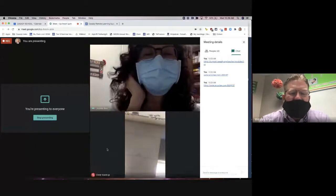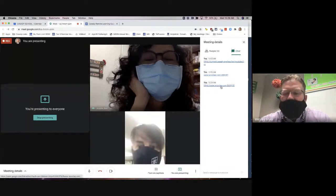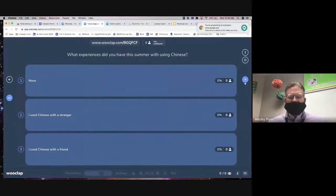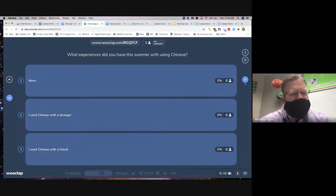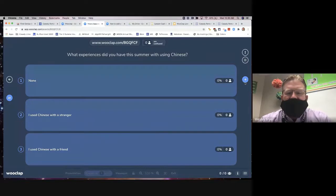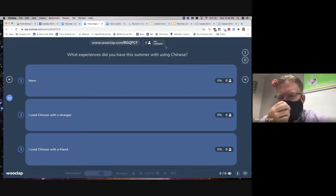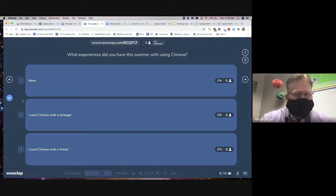Emily is back with us. I put the link into the chat. The page you open will show the first question: 'What experiences did you have this summer using Chinese? — None, used Chinese with a stranger, used Chinese with a friend.' Go ahead, select your answer and click Submit, and I'll see these results come in live. At the top there's also a button that says 'I'm confused' — that's a really neat way for me to get feedback from students.